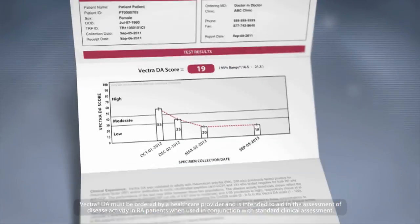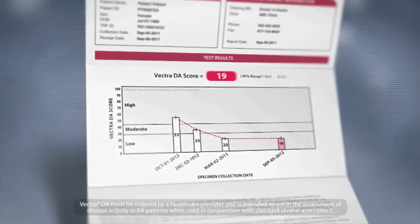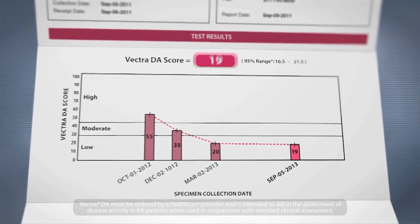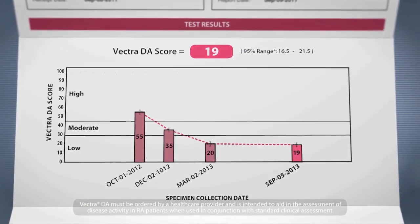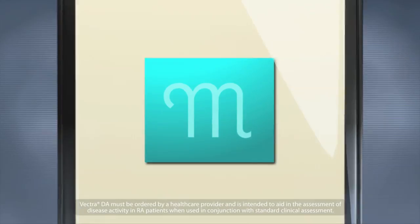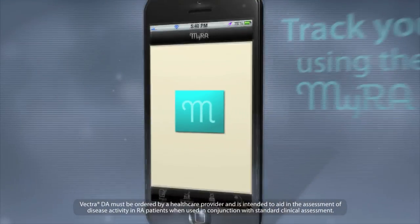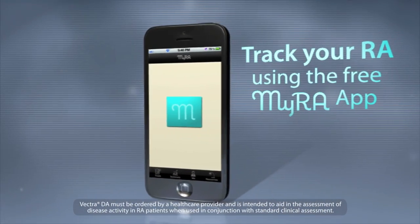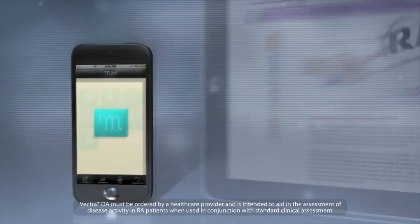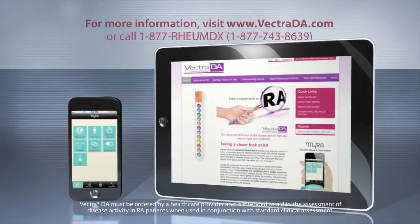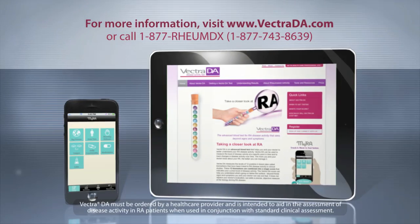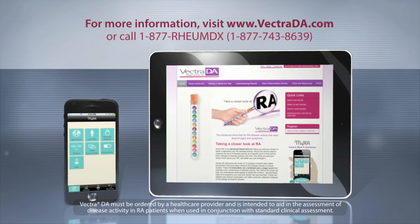The Vectra DA test report includes current and past scores to show how disease activity is changing over time. You can also track your RA using a free mobile app called MyRA. For more information, talk to your doctor or visit the Vectra DA website.